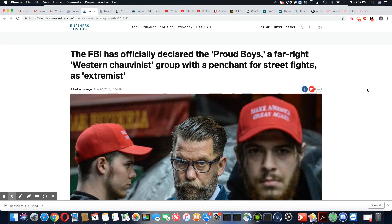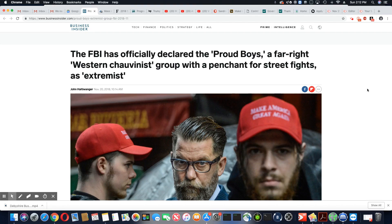Ladies and gentlemen, this is a story that came out in Business Insider November 20th, 2018, and this title is something else.